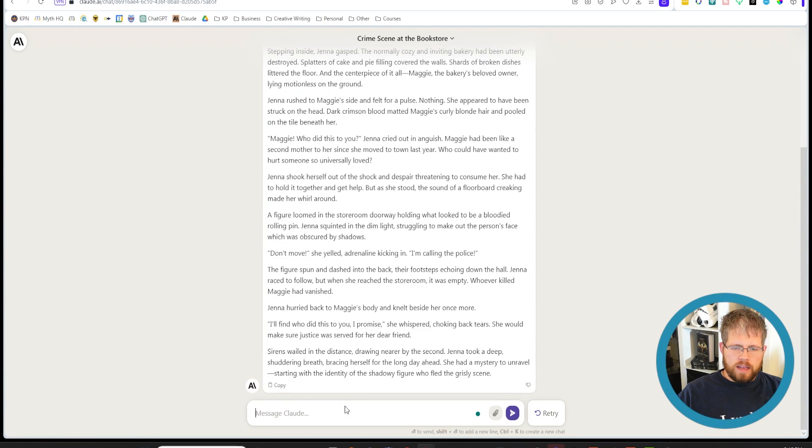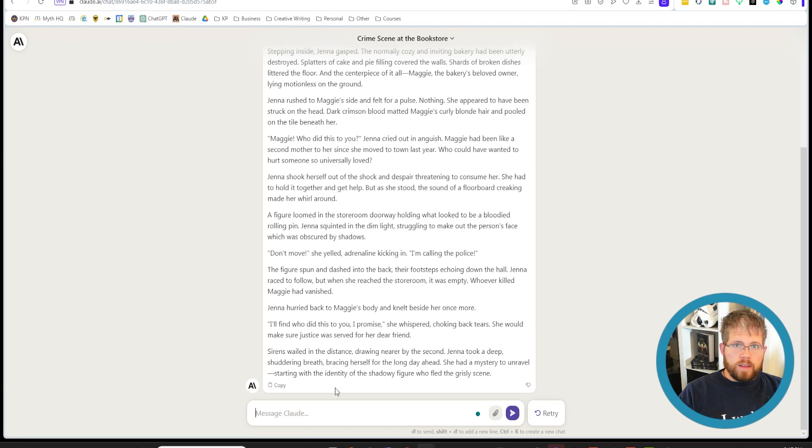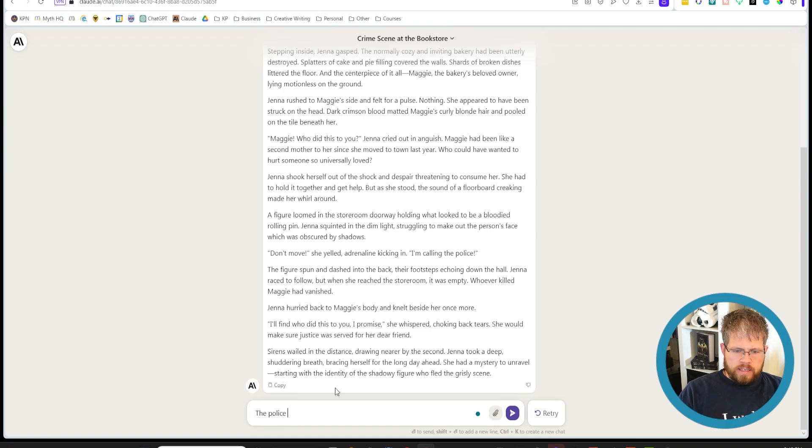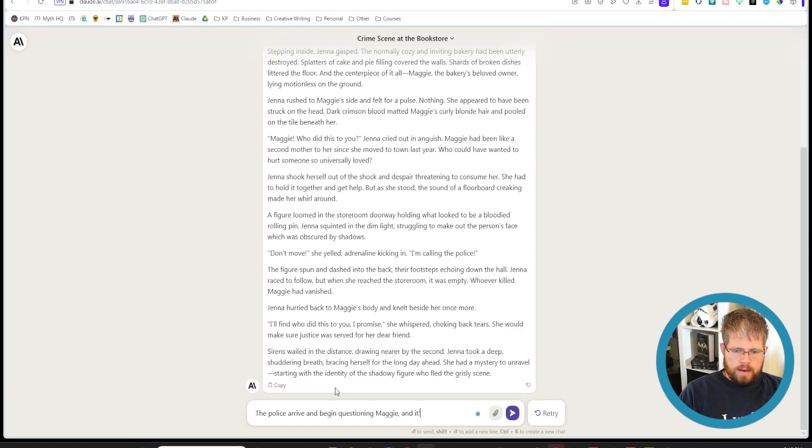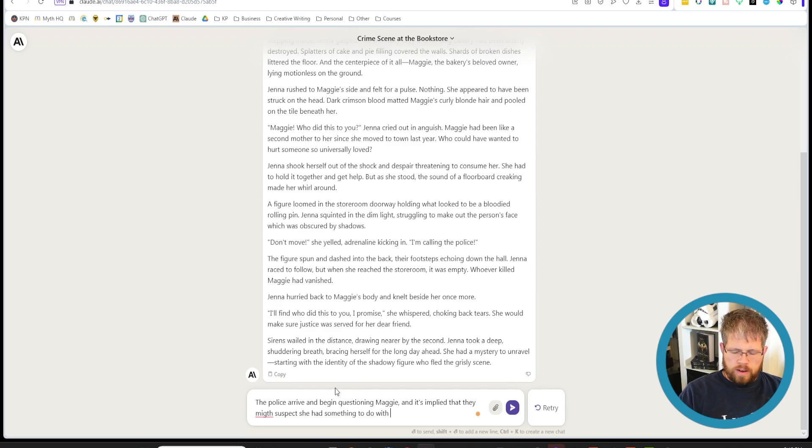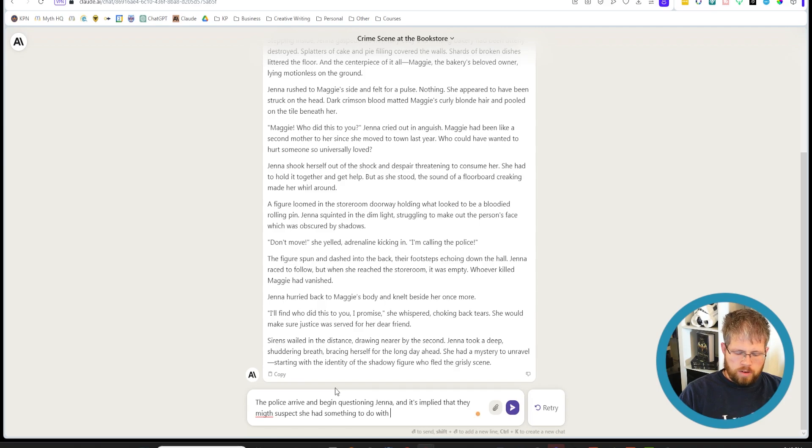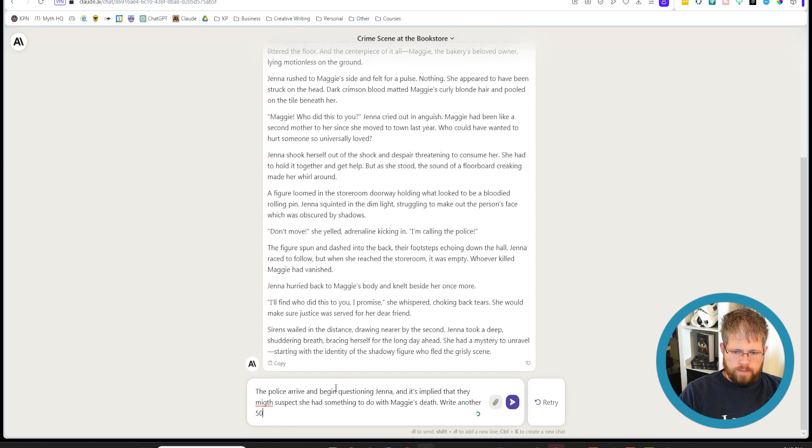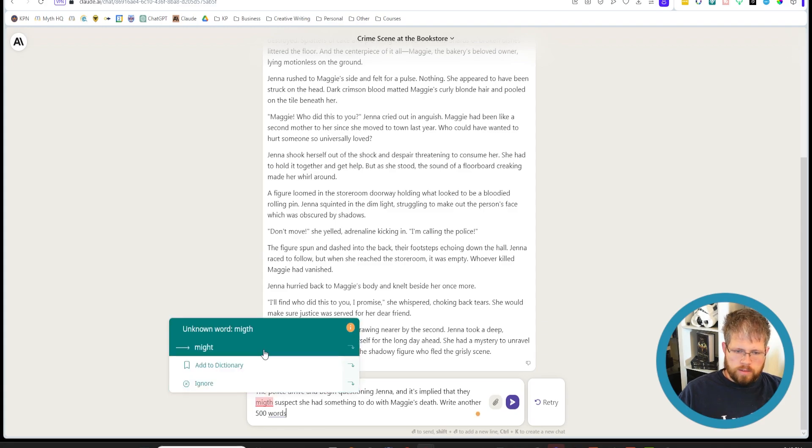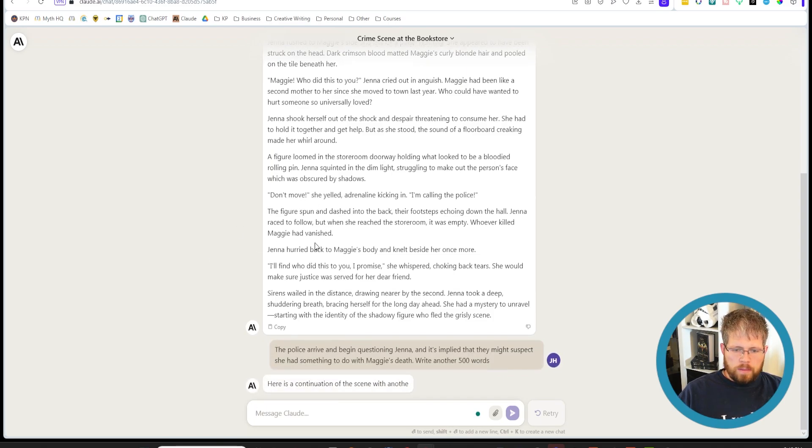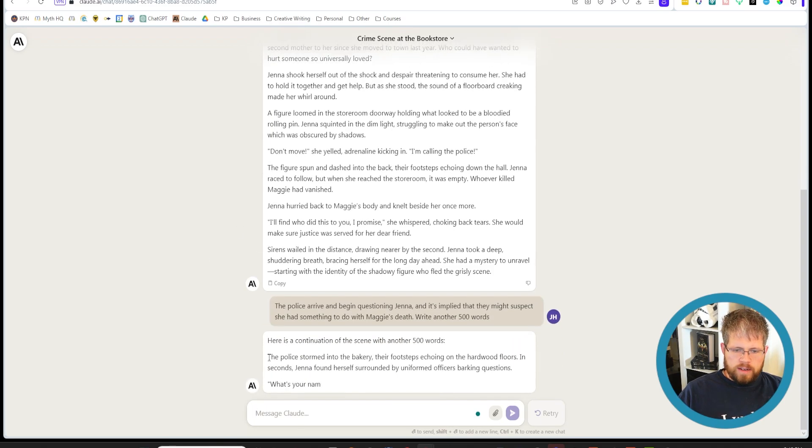So I'm just going to leave this as it is. But basically the premise behind edit as you go is to just say read through this. And then once you've read it through, you get a nice idea of where it should go next. And so you just add the next beat on the fly. So I'm going to say something like the police arrive and begin questioning Maggie. And it's implied that they might suspect she had something to do with Jenna, they're questioning Jenna. Something to do with Maggie's death. And then maybe you might want to add something like write another 500 words.